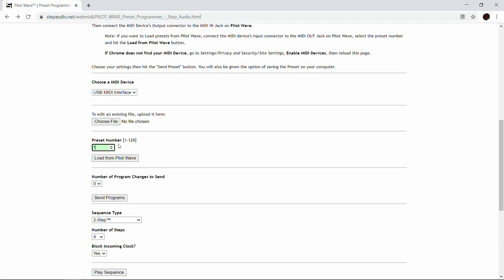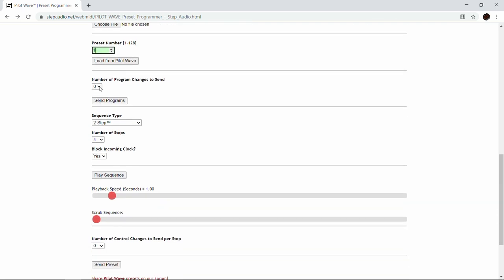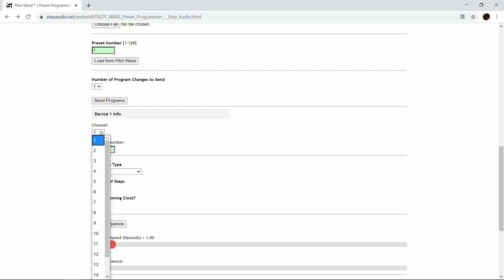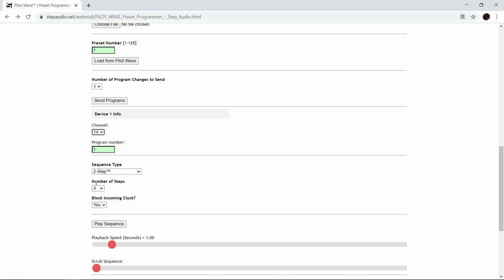This is the Pilot Wave preset number, but if you want to put it at a different slot, go ahead and select a different number. Then we need to decide how many program changes to send — we're just going to send one because we only have one pedal connected to Pilot Wave right now. We're going to send on channel 14, which is the channel we use for all the Eventide presets, with program number 37 — that's the slot where we put the Pitch Flex preset.